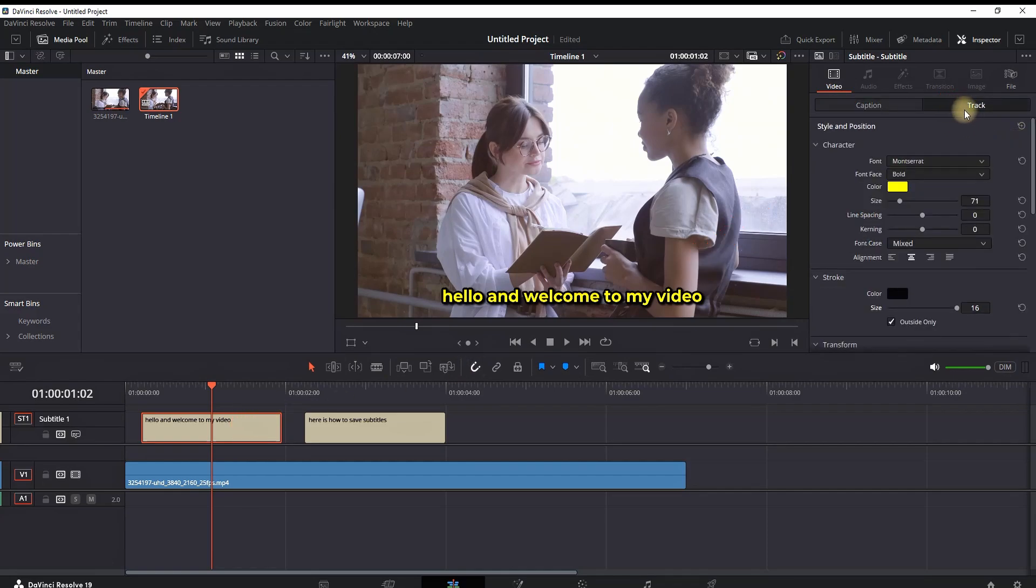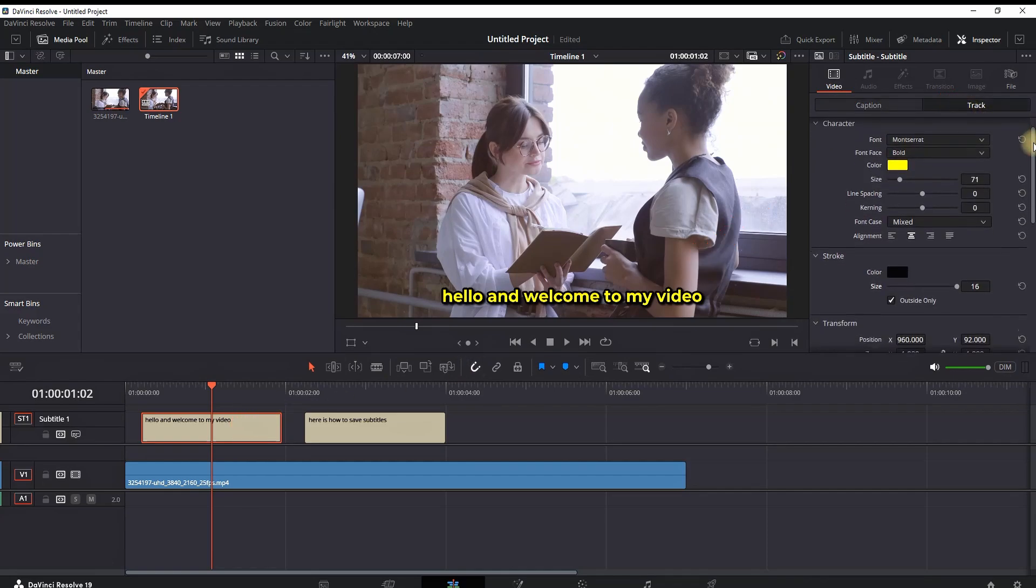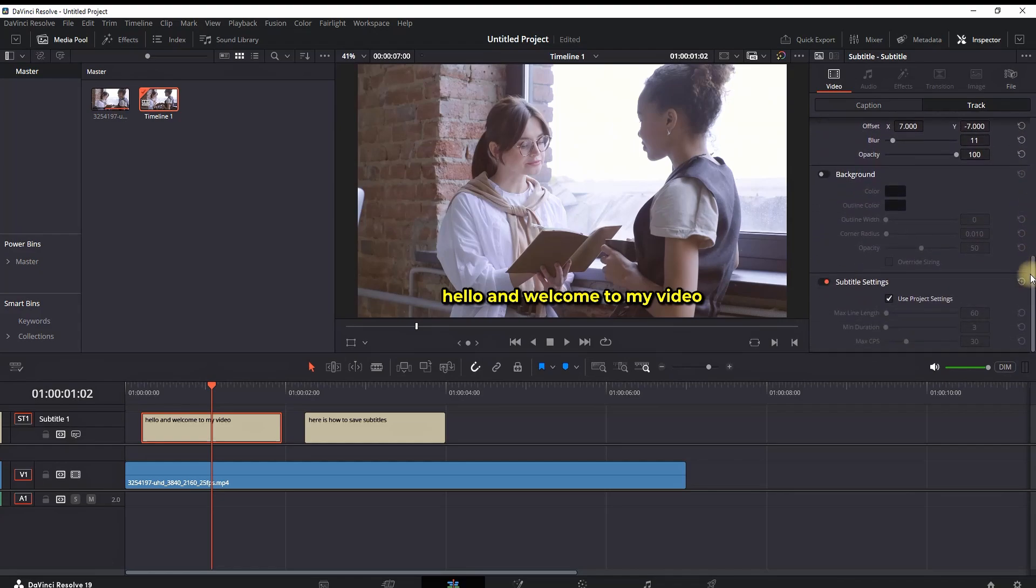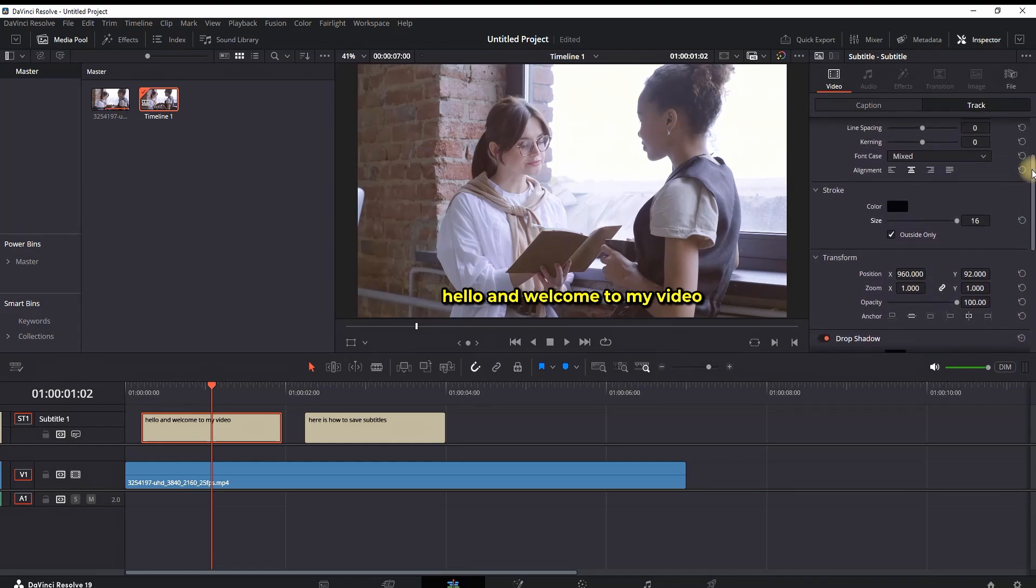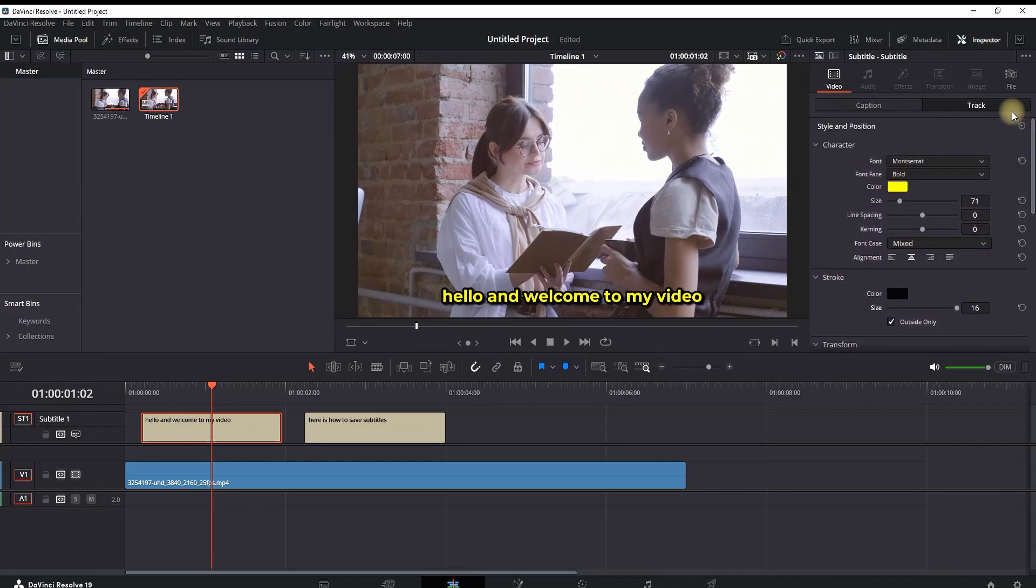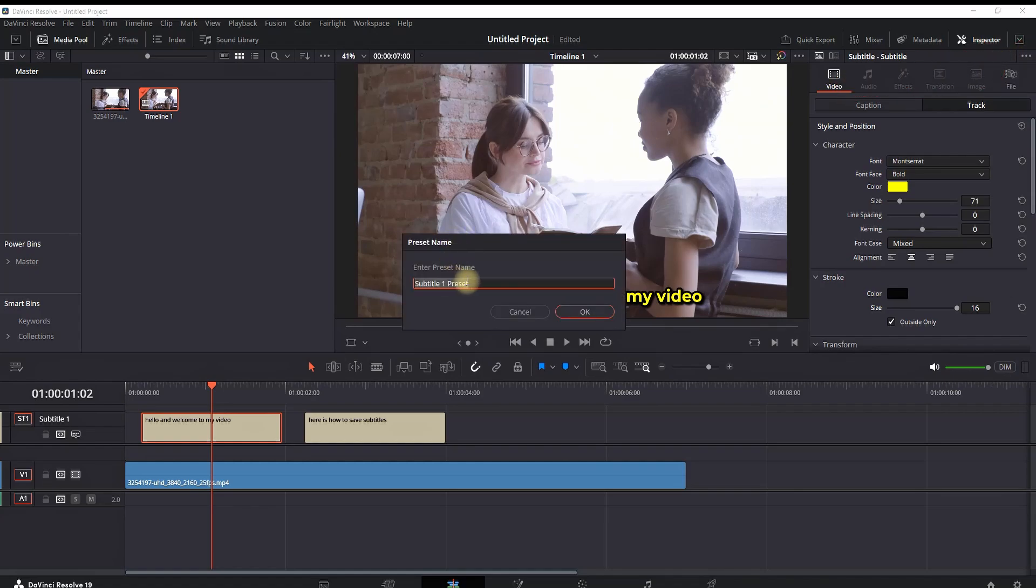In the Inspector, you'll see that everything is set up the way I want. Now I want to save these subtitles for future use. Click on the three dot icon, then select Save Track as a Preset. Give it a name and select OK.